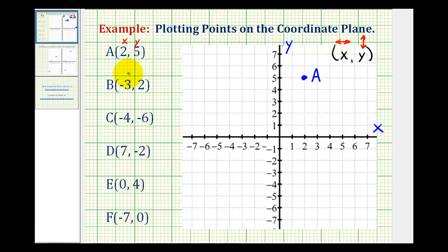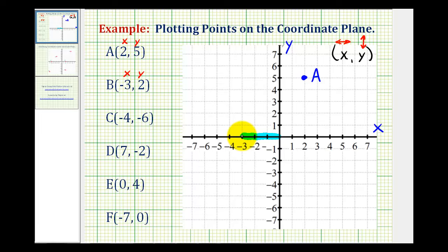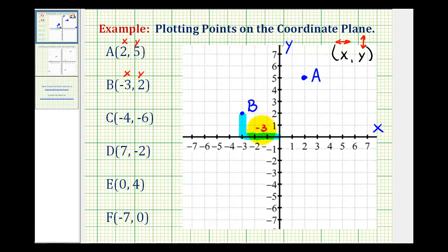Point B has an x-coordinate of negative three and a y-coordinate of positive two. So for point B, we'll start at the origin and move left three units because the x-coordinate is negative three, and then move up two units because the y-coordinate is positive two. This would be the location of point B.